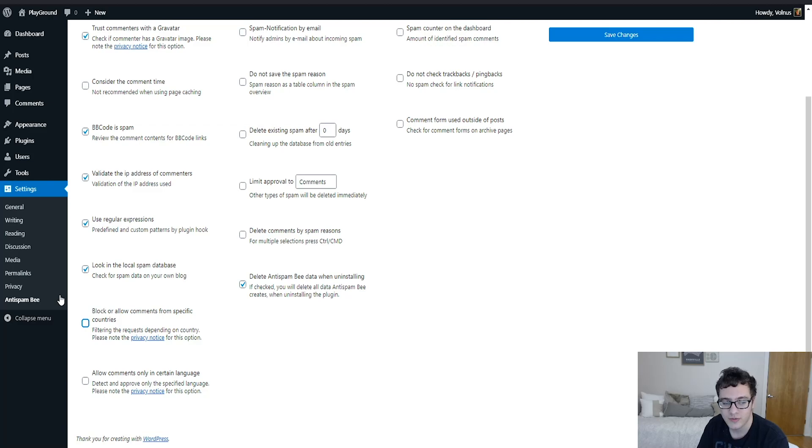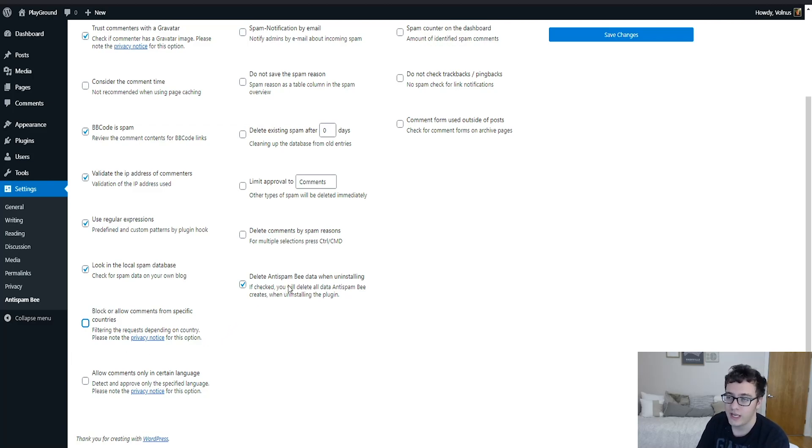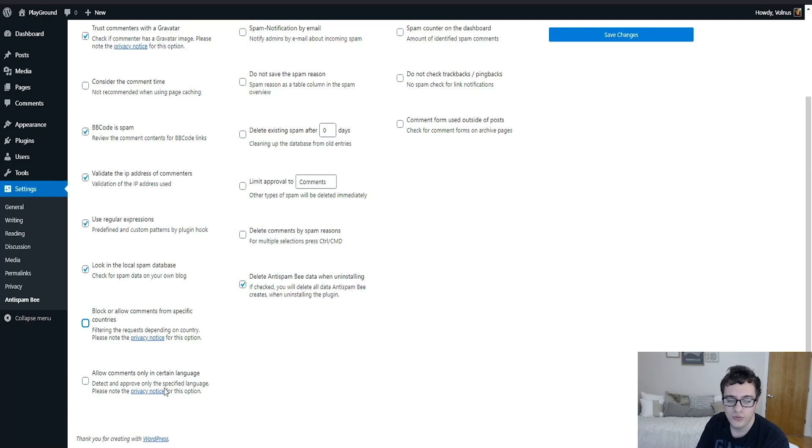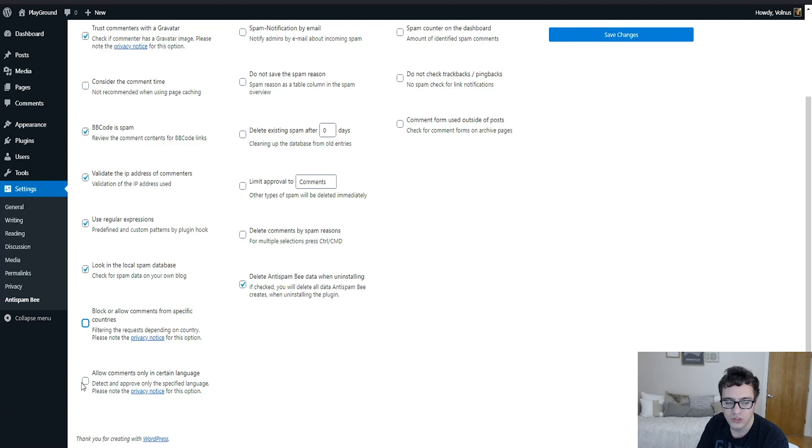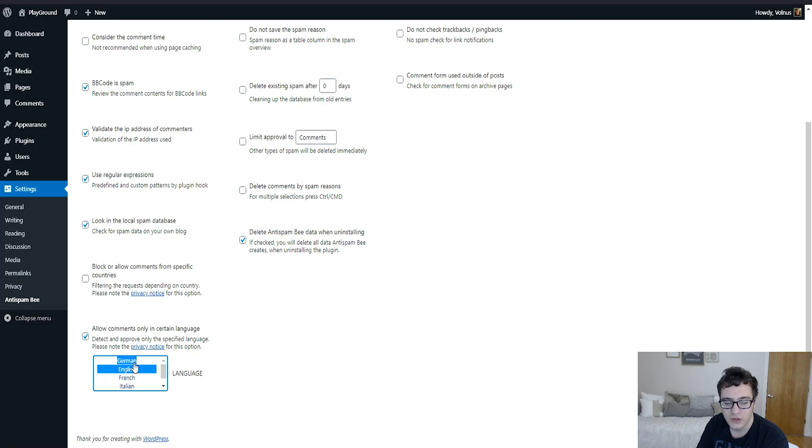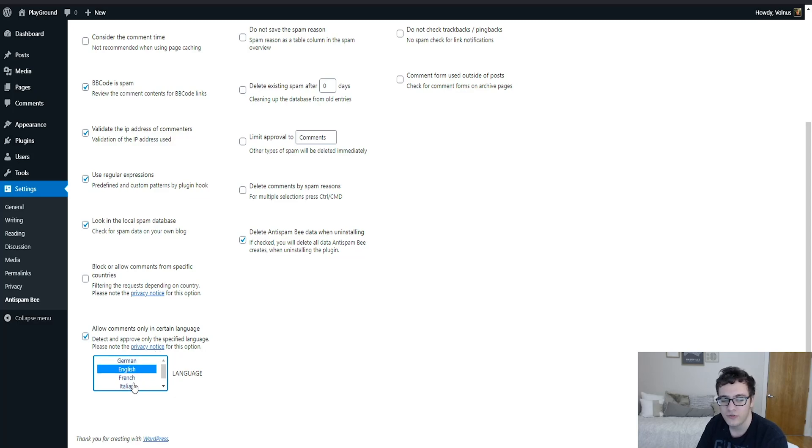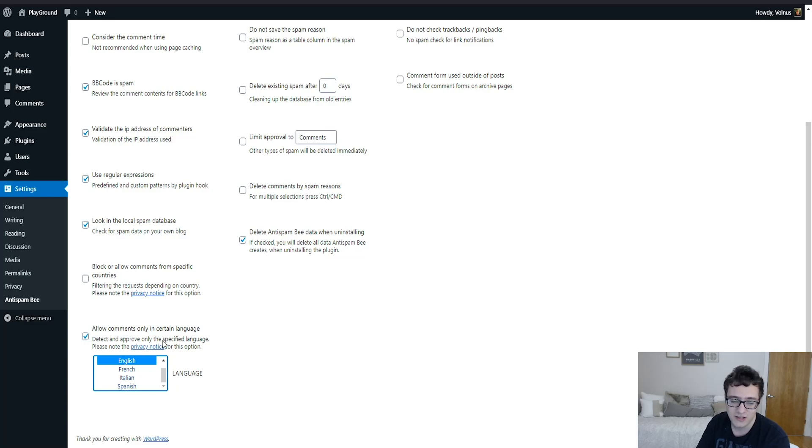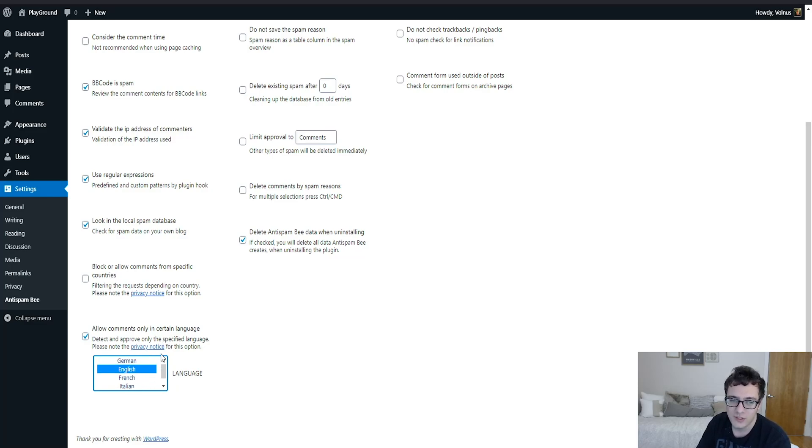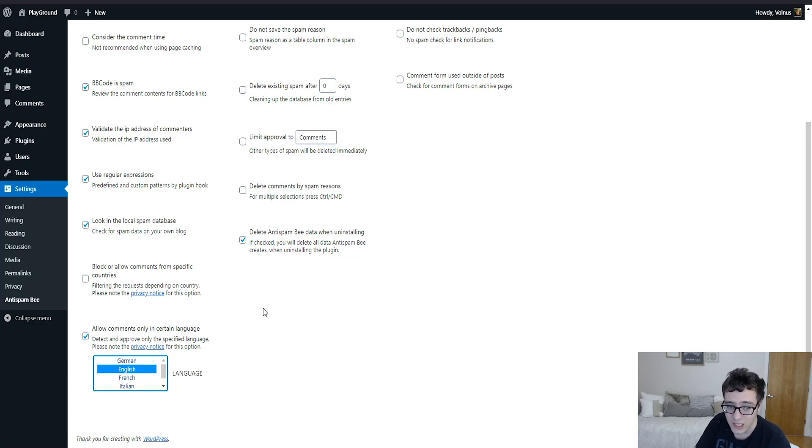You can also allow comments to only be sent in certain languages. This is another good means, but it's also pretty difficult to detect sometimes. But more or less, if the comment is in English and your website is in English, you normally only need comments that are coming in as English. And it's only able to detect a few languages: German, French, Italian, Spanish, and English.